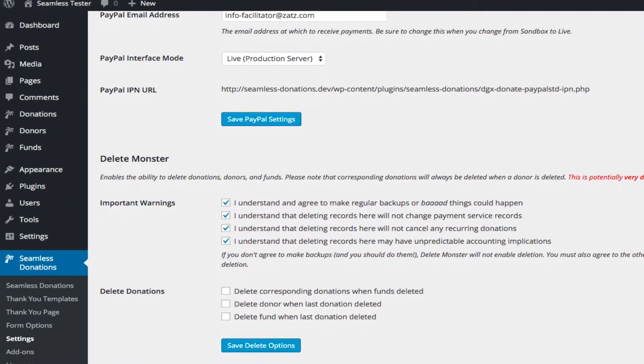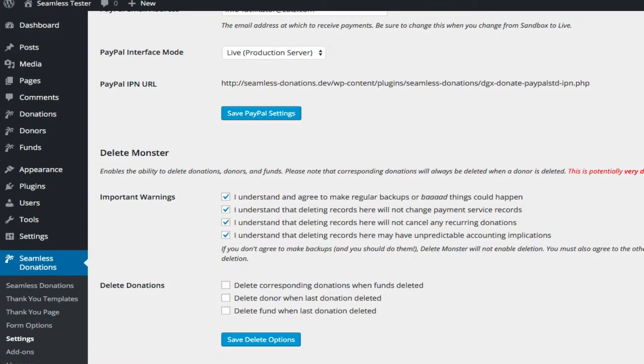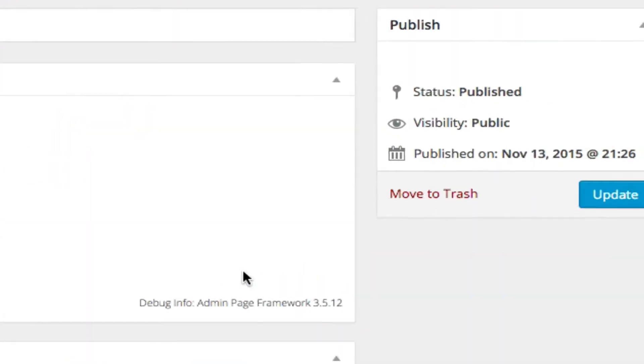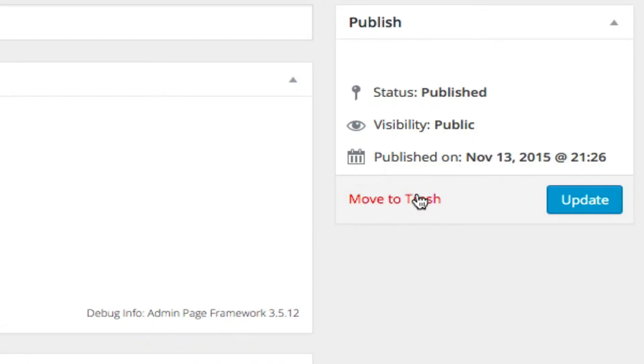Now, once you agree to all of these important warnings, we can come back up to donations, and you'll notice that there is a move to trash option enabled.